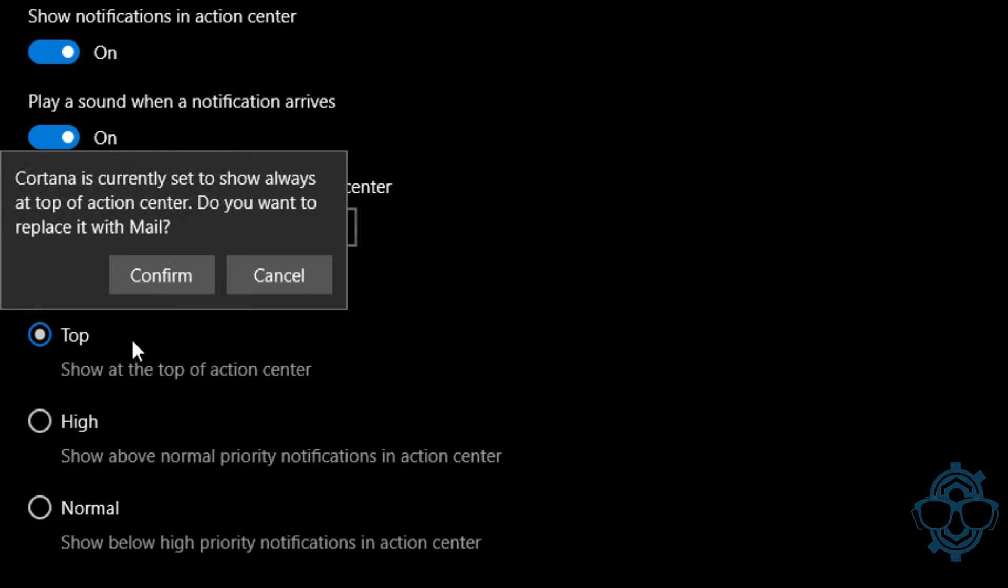You're going to get a dialog box saying Cortana is currently set to show always at the top of action center. Do you want to replace it with mail? This is really up to you. Cortana is number one to notify you with anything you get with Windows 10, but I want the mail, so hit confirm.